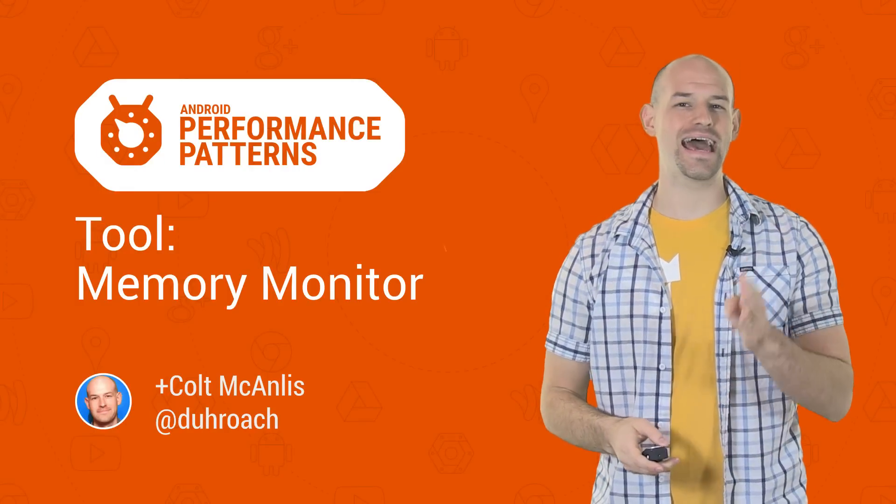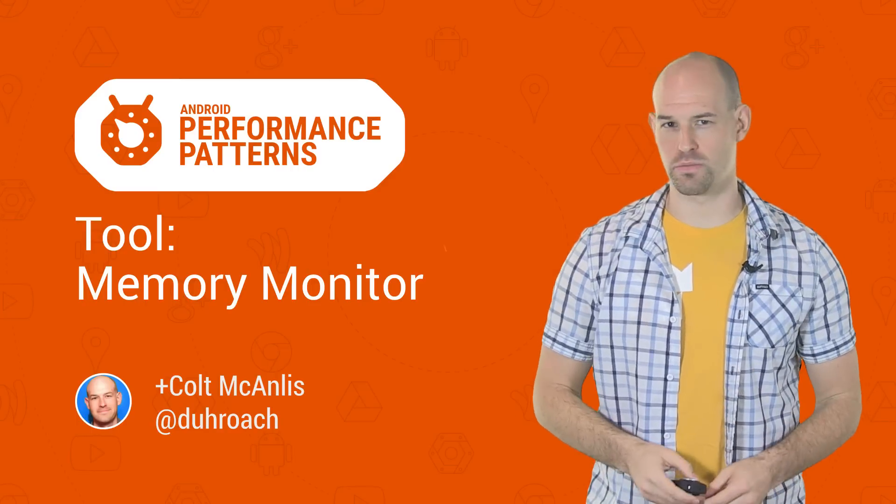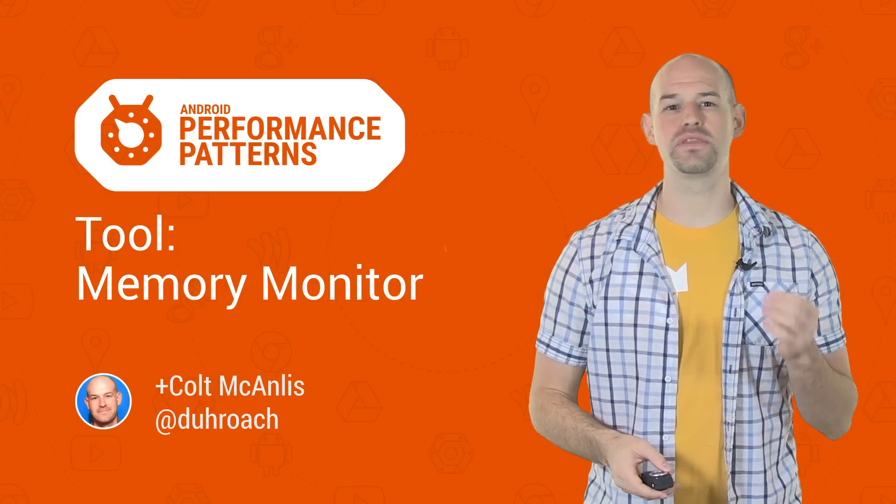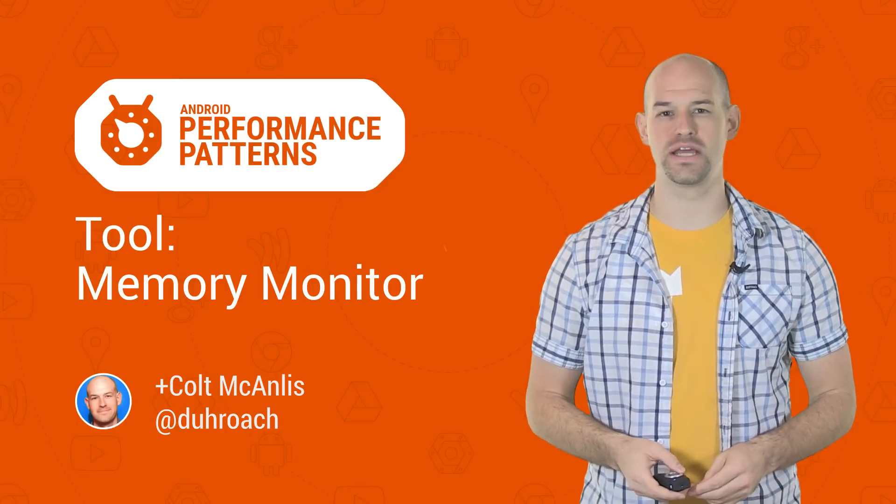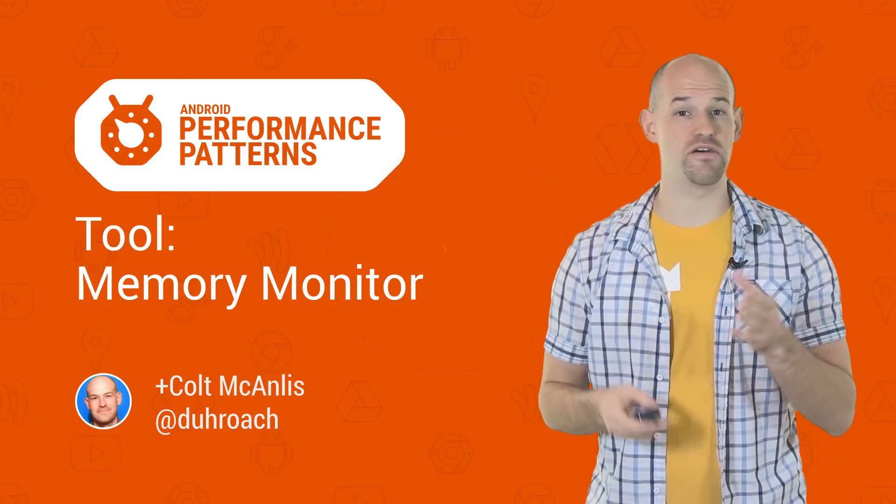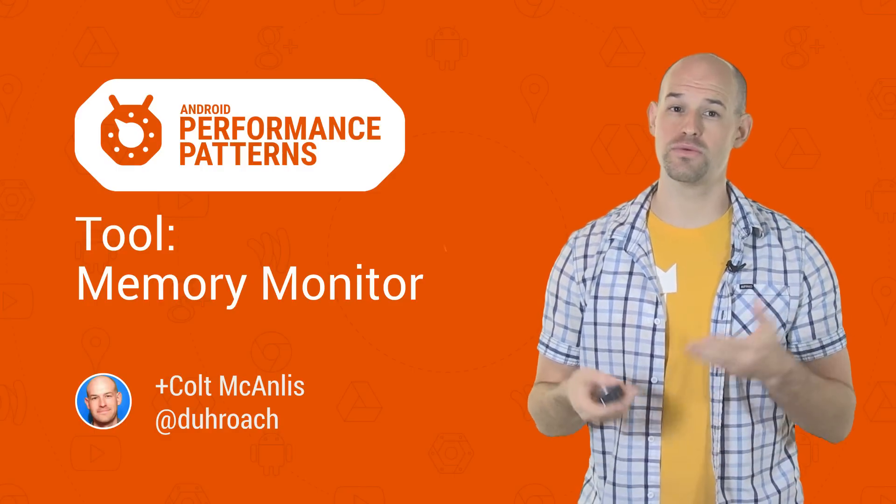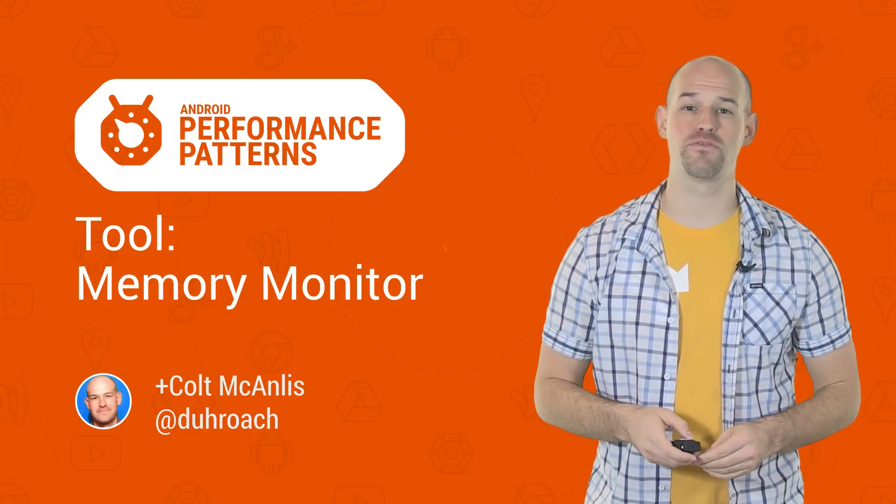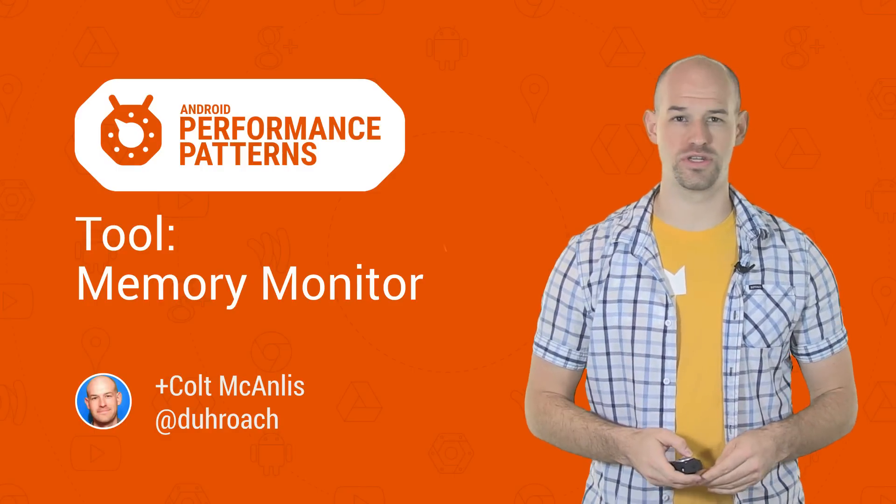What's tricky though is seeing how these allocations can impact your performance. My name is Colt McAnlis. And with the help of a snazzy new tool in Android Studio, you can get a better sense of how your application is using memory, which can help you track down any related performance issues before your users start to notice.